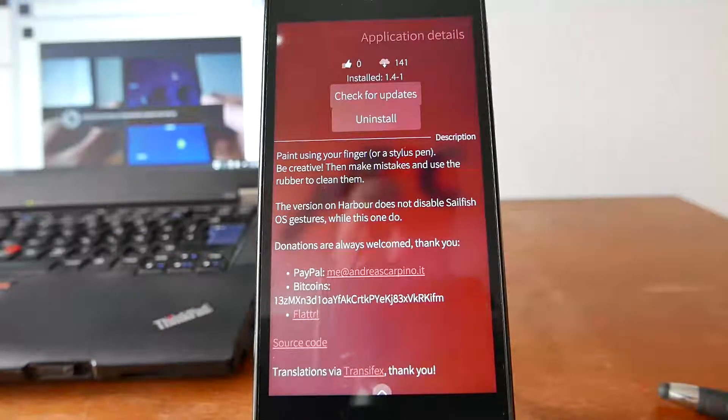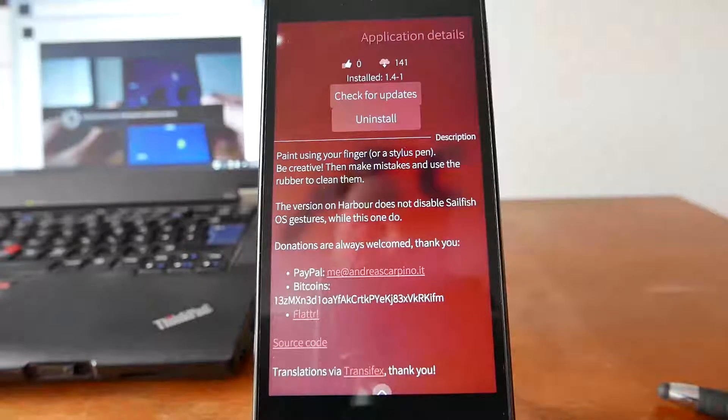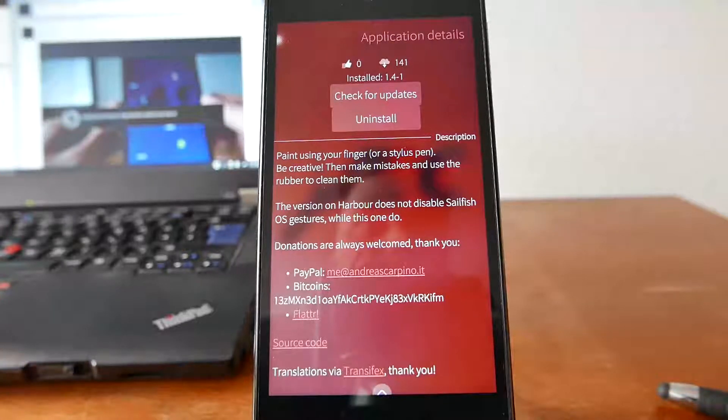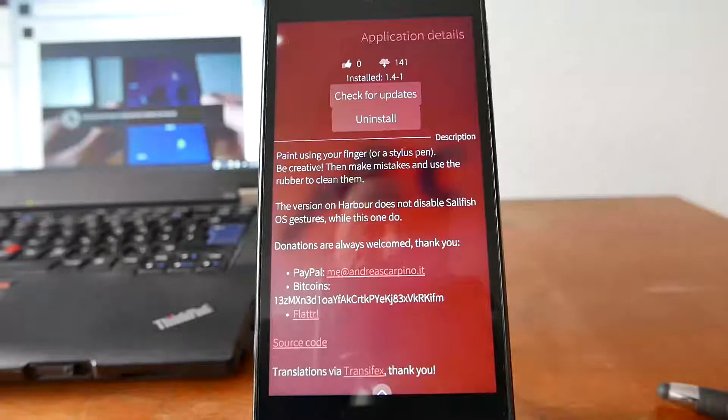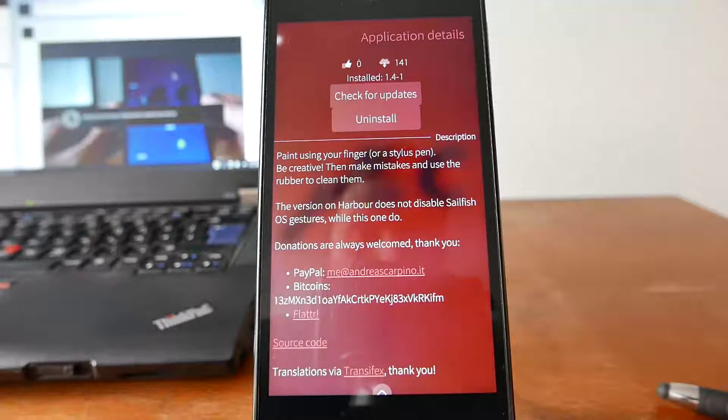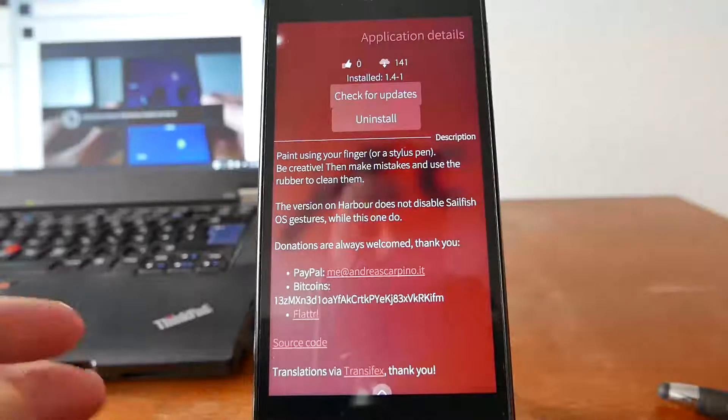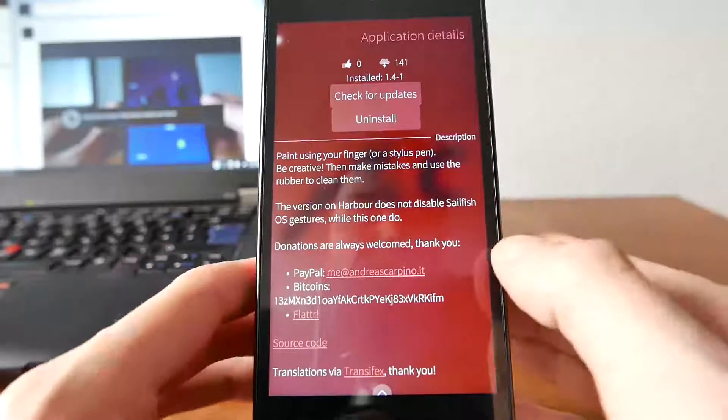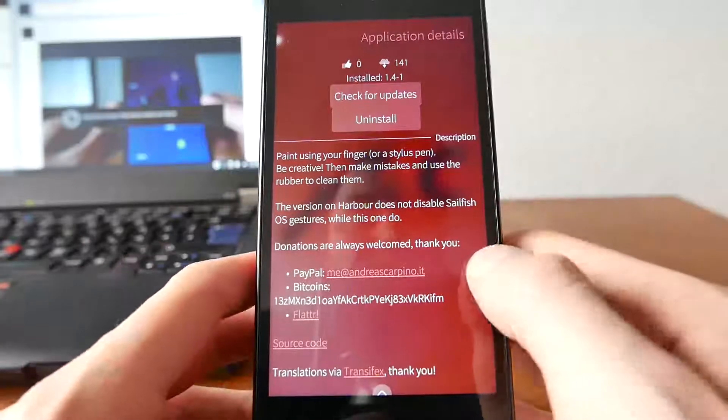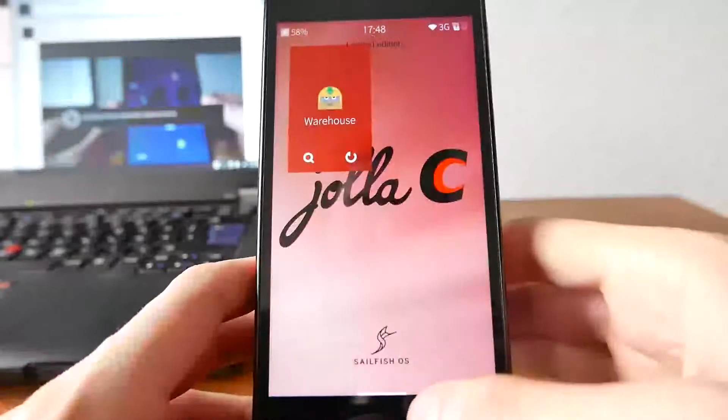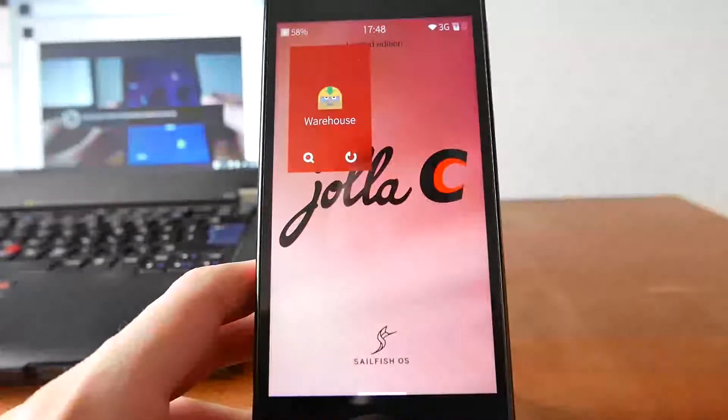But also has the drawback that you need to close down the application if you want to switch to another application. So multitasking is basically non-available with this version. So choose for yourself which version you like better. I like this version better and I will show you this version right now.